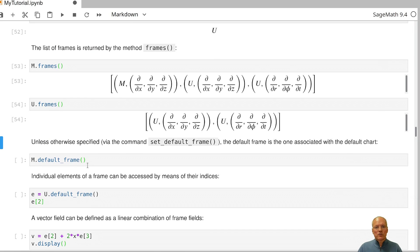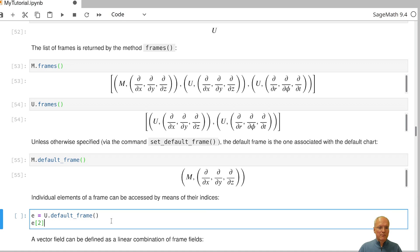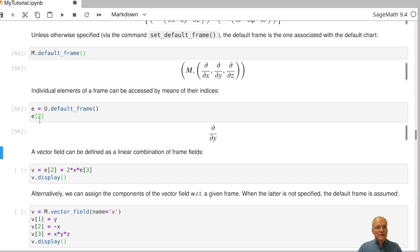There is a default frame, which by default is the one coming from the default chart — in our case d/dx, d/dy, d/dz. You can change this with the set_default_frame method. Let's give the default frame a name so we can access individual frame fields by their numbering. Inserting index two gives the second field because we used the start_index equal to one convention when defining the manifold.